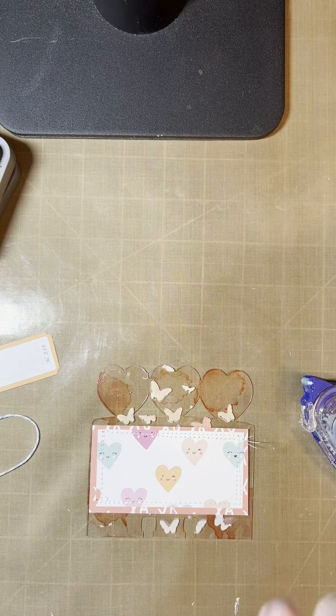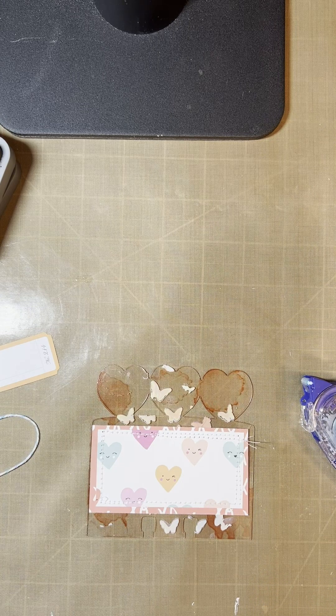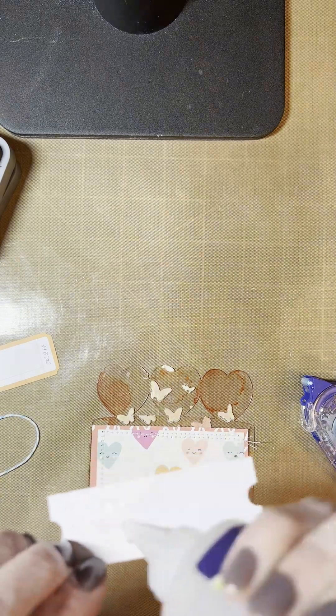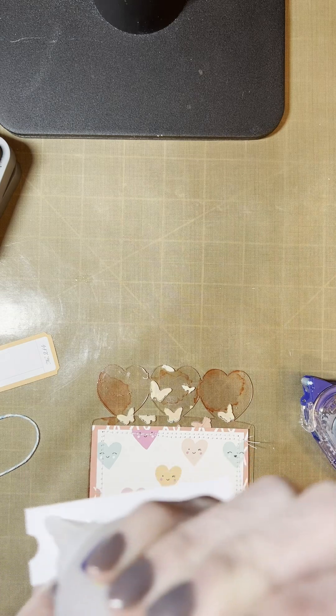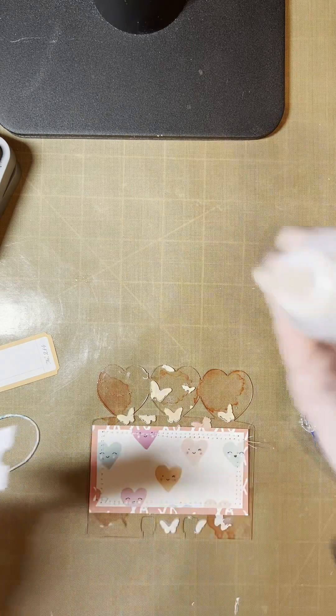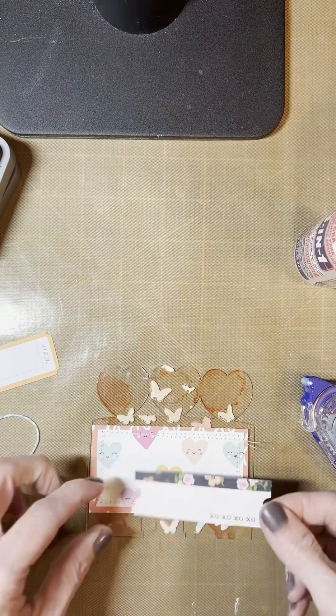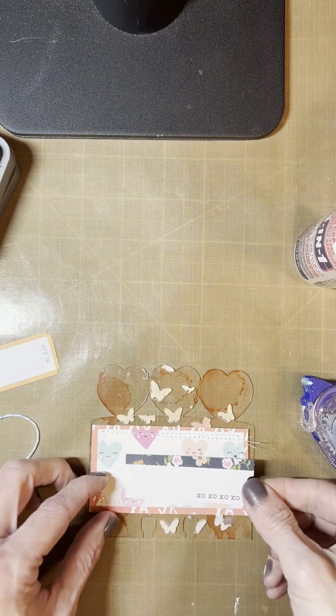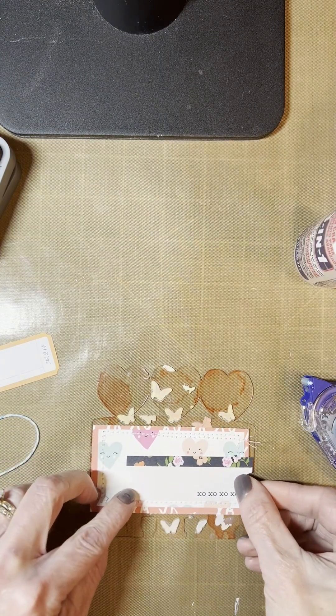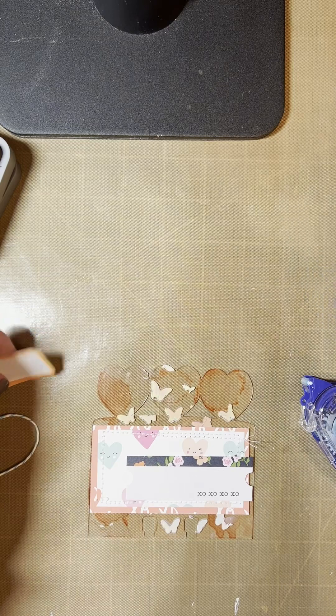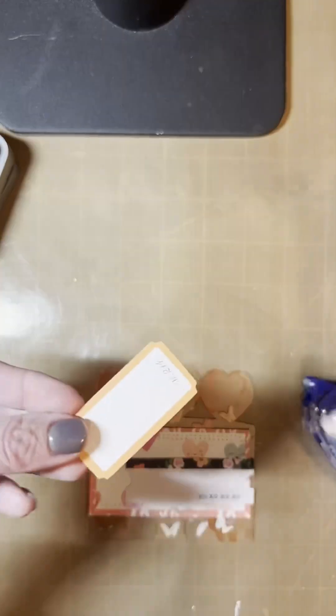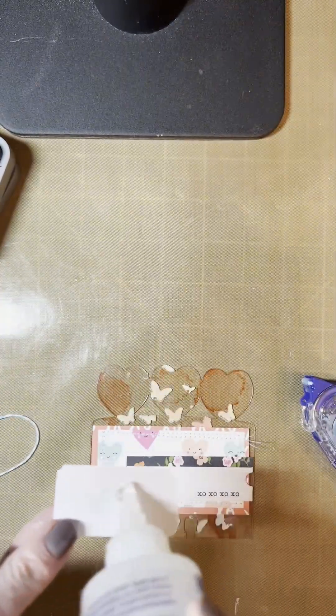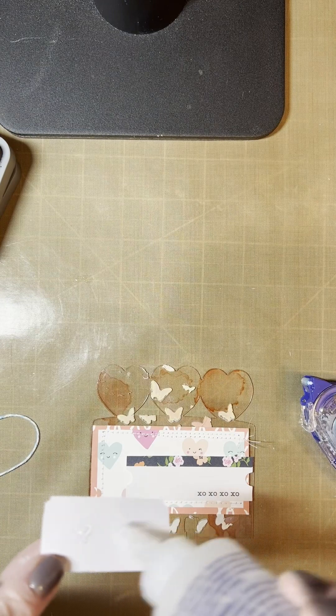And then I have a couple of little embellishments here that I'm going to add. First is the little journaling tag. This is the same Simple Stories line that I used in the first, on the first card. And then another little journaling spot. I love to layer, as you can tell.